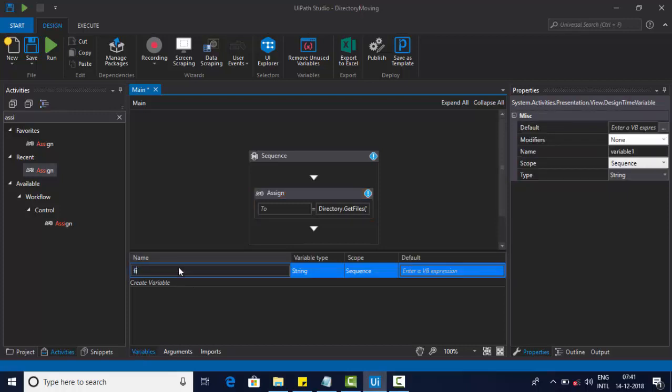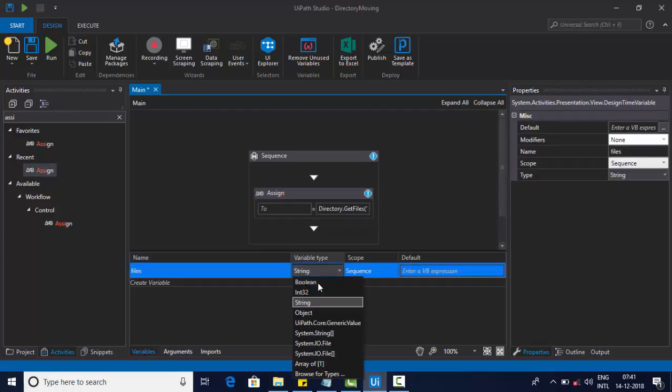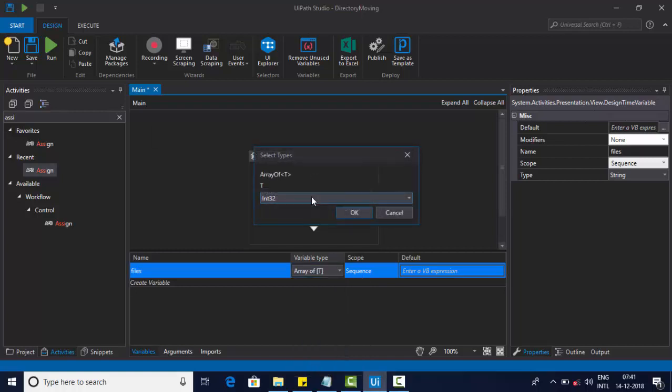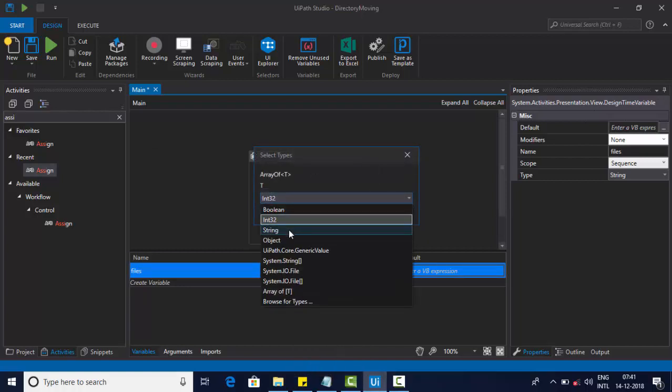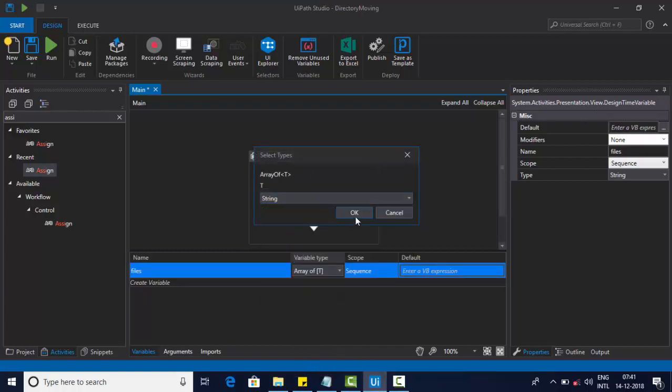Files will be created. An array will be created — an array of strings.